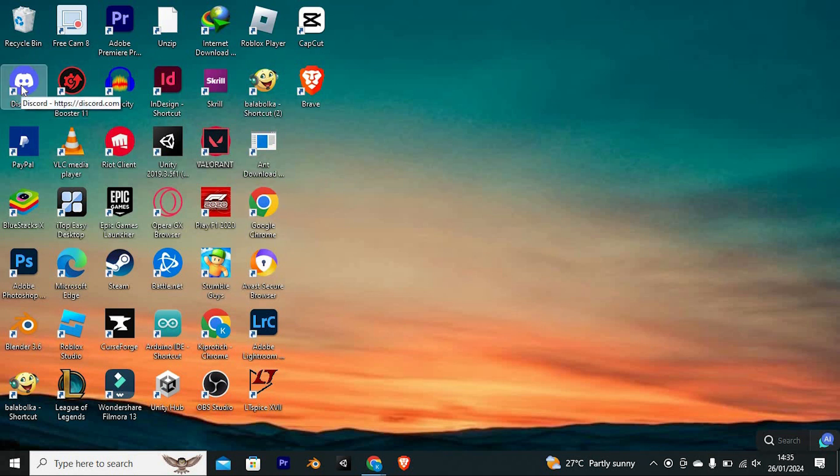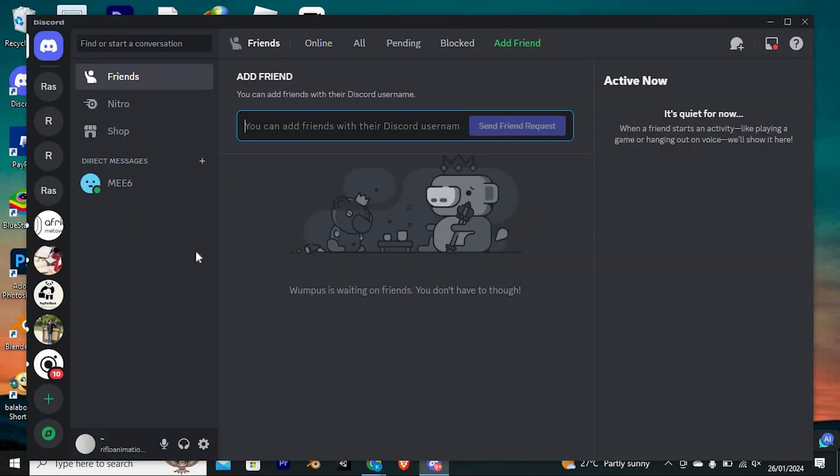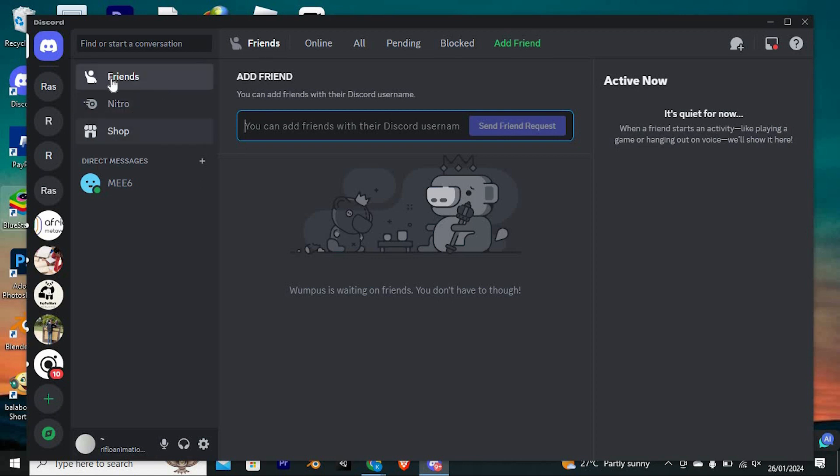Now go ahead and click on the Discord app to open it. In here, you will be able to see all the servers you have joined at the left side of the screen. Right here at the top, we have these options: Friends, Nitro, and Shop.